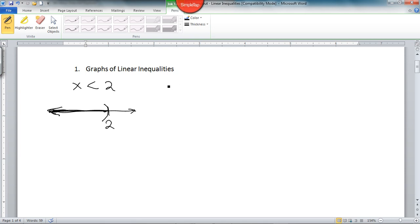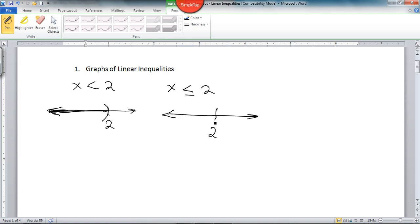On the other hand, if we had x is less than or equal to 2, that would mean the same basic part of the number line — everything less than 2 — but we'd want to include 2 because we've got the equal to part. So we indicate that with a different symbol: a bracket, a square bracket. That always indicates that the endpoint is included.